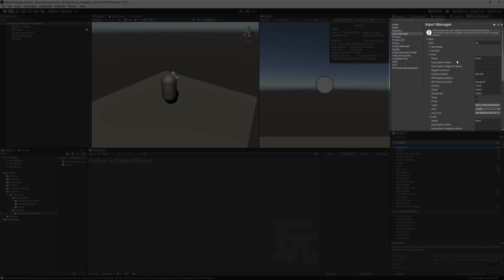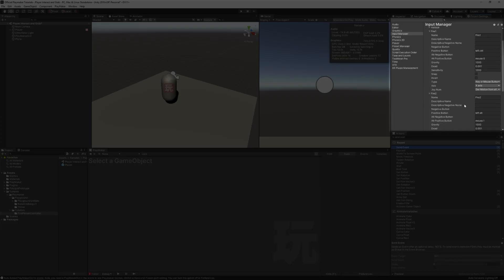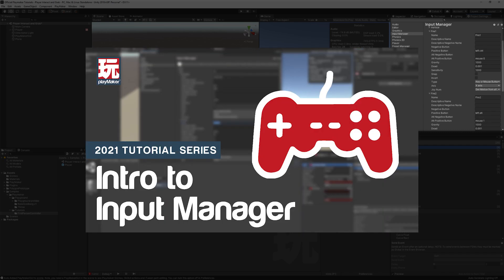By default, we are using Fire1 and Fire2, which are left click and right click respectively. If you would like to change these inputs, be sure to check out our Unity inputs video. Link is in the description.